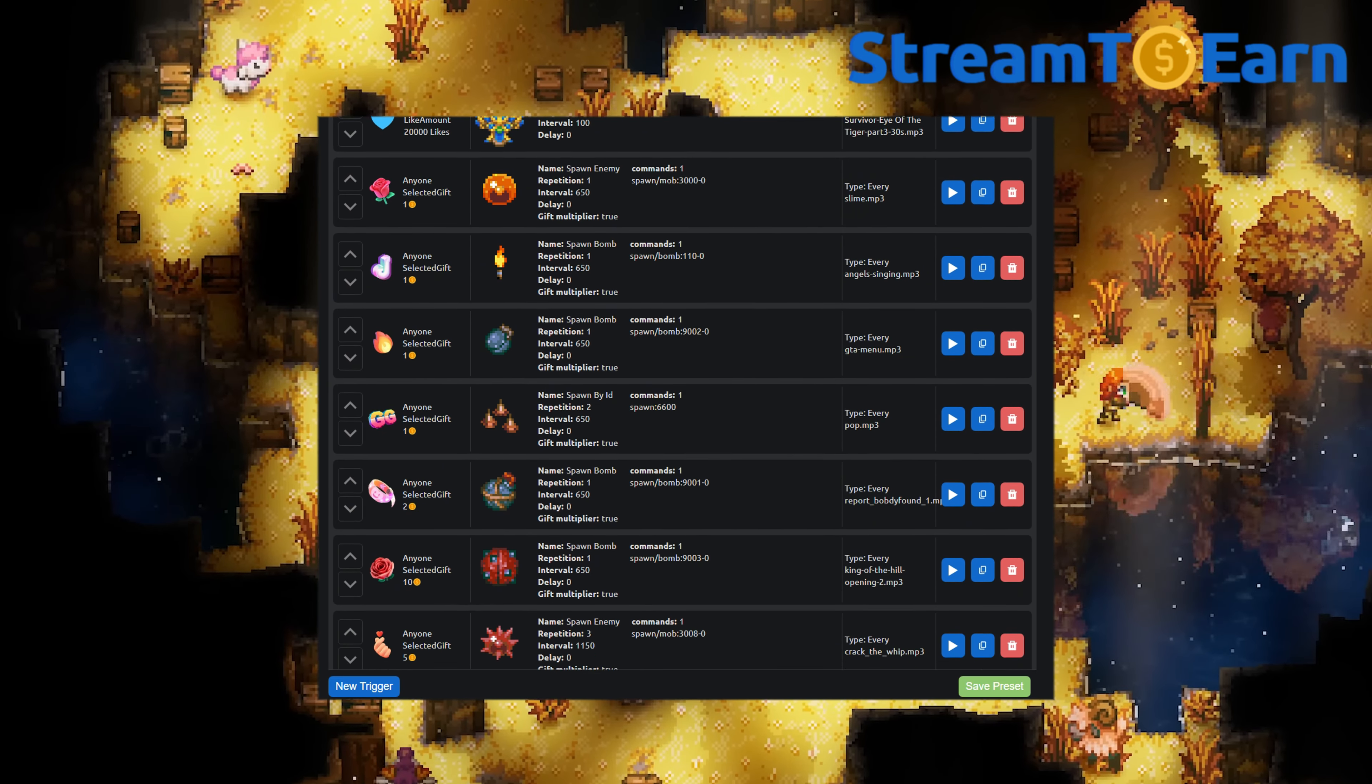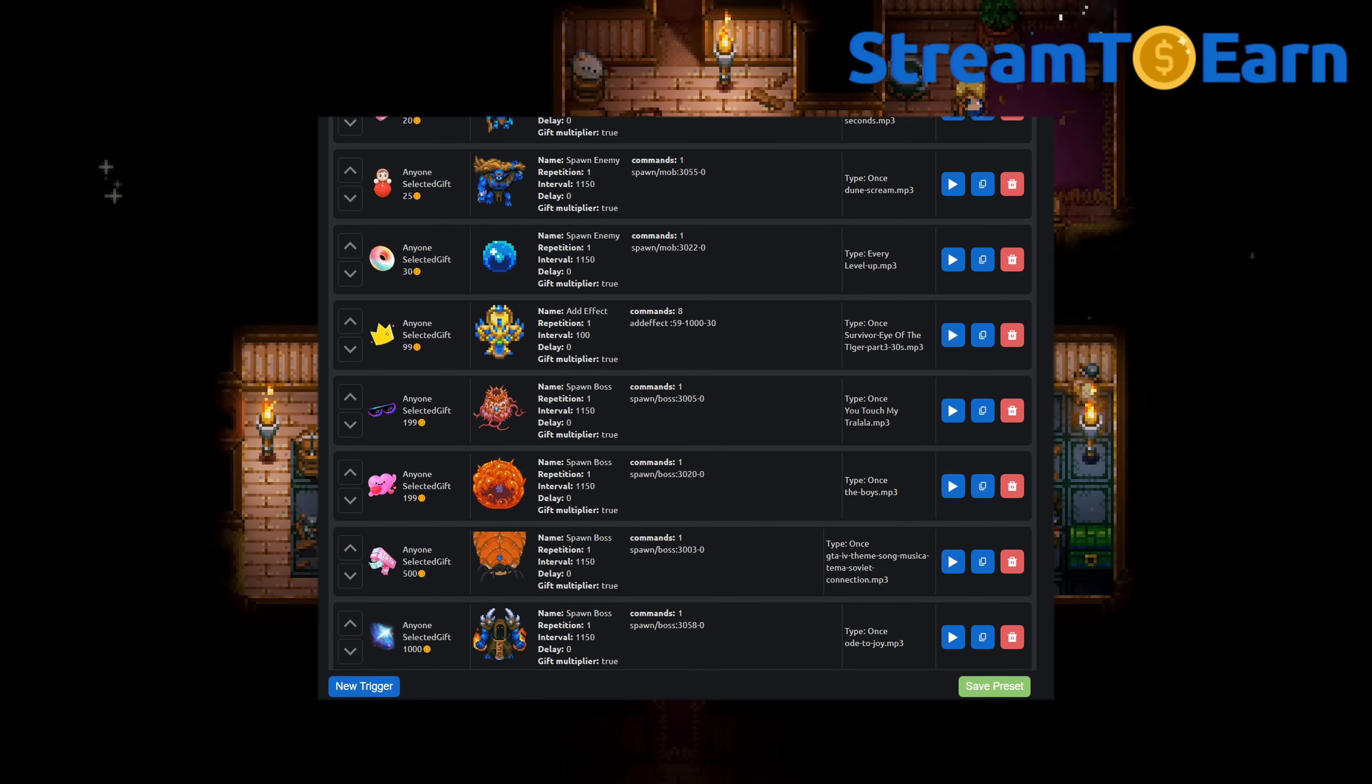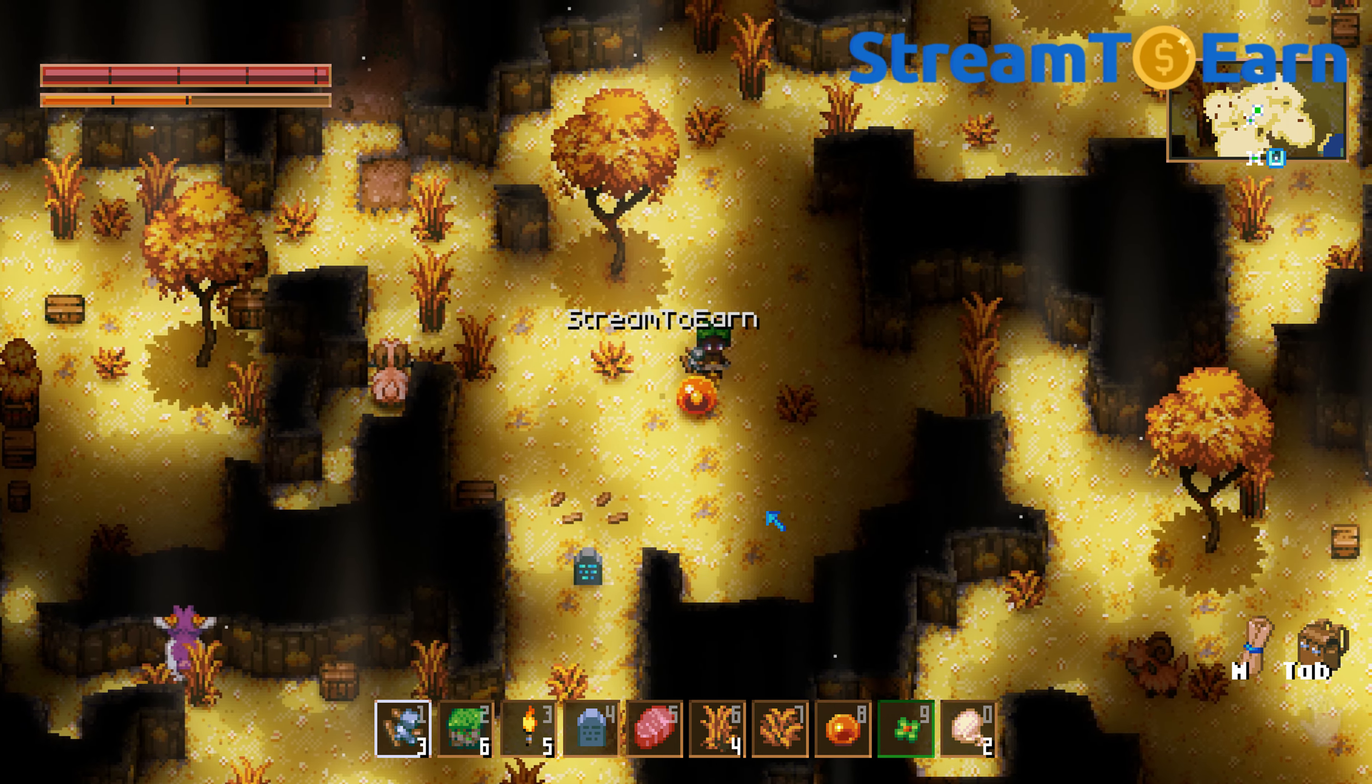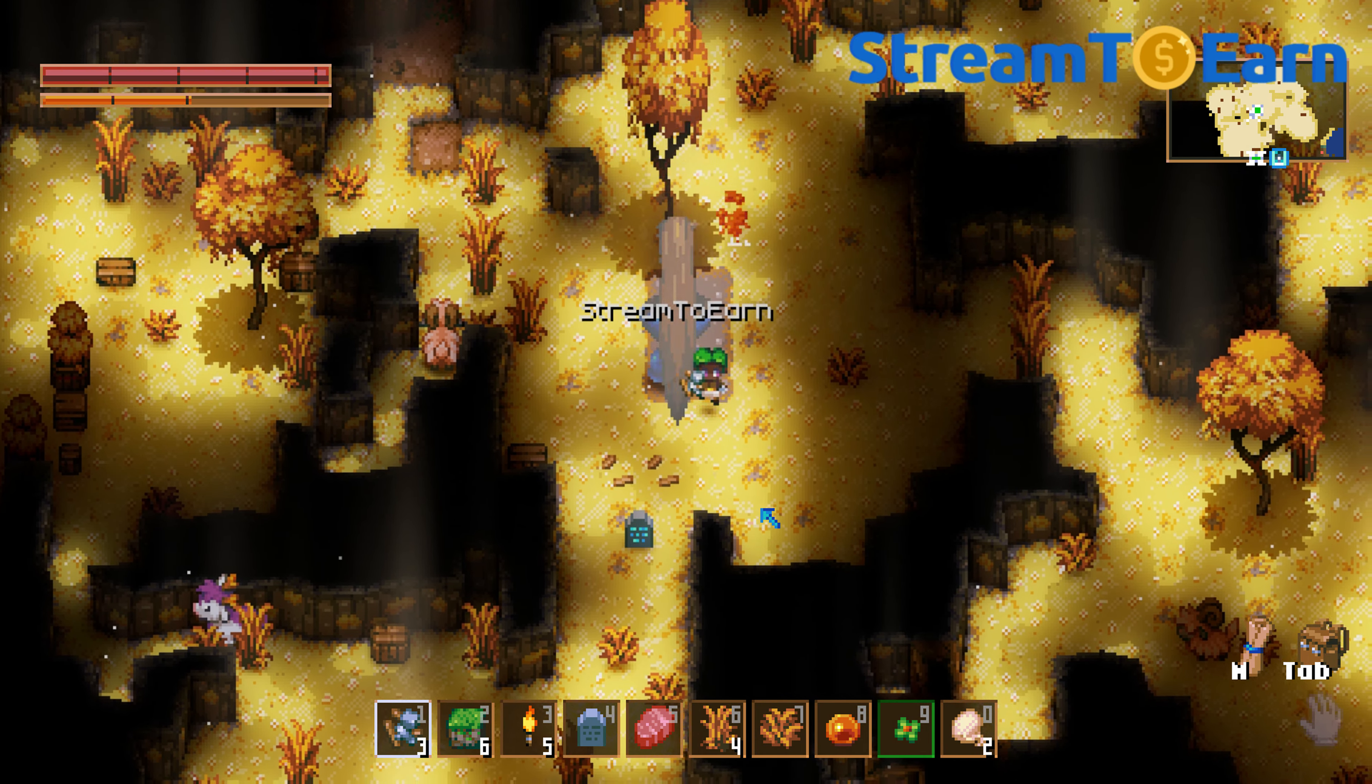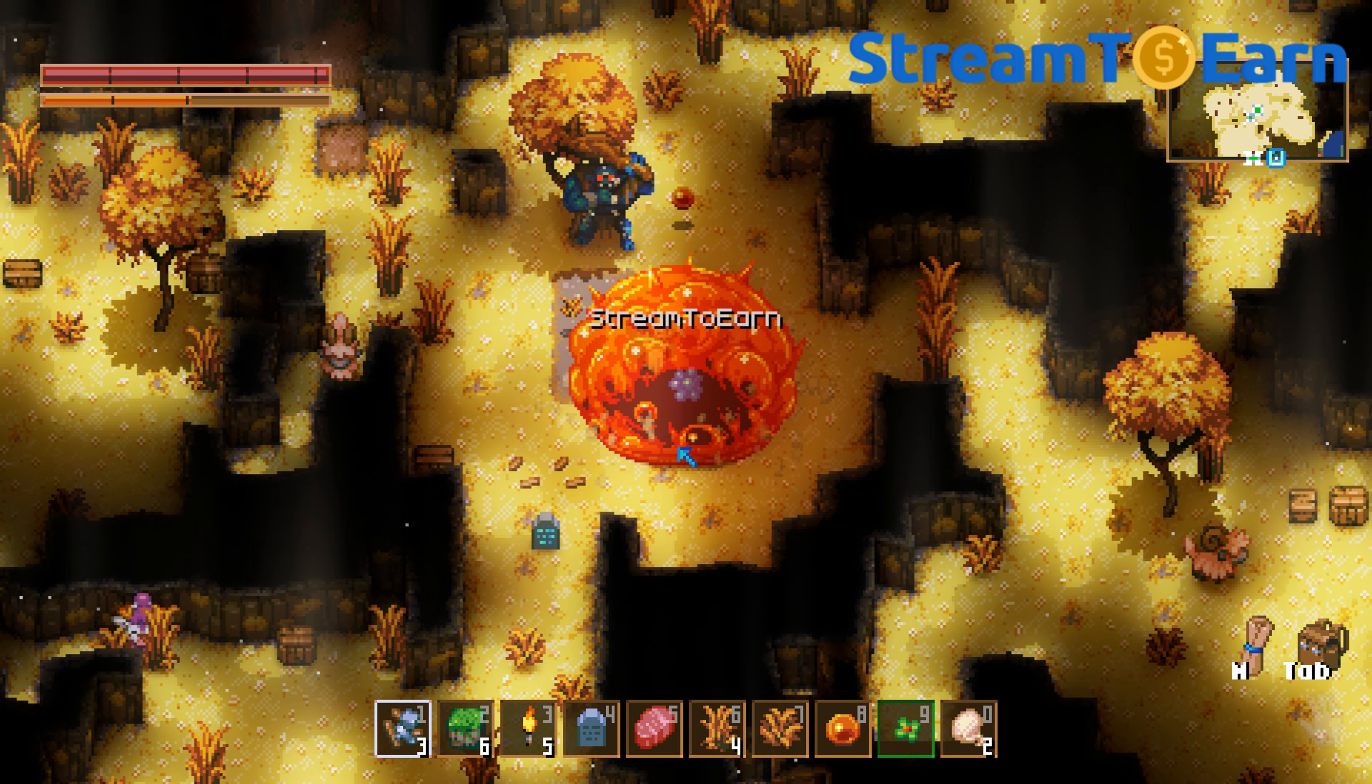Stream2Earn has prepared a ready-to-use preset with a variety of creatures and events. Here are some examples of the mobs that appear as rewards for gifts: slimes, trolls, and even bosses.